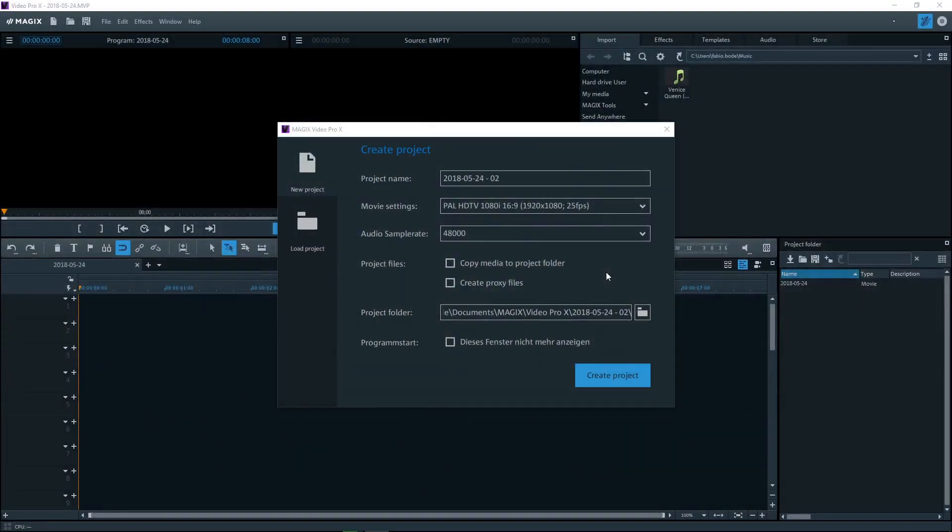Welcome to Magix Video Pro X. The startup screen will load after the program is launched. You can open existing projects or start a new project here.